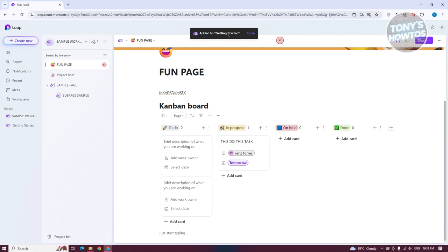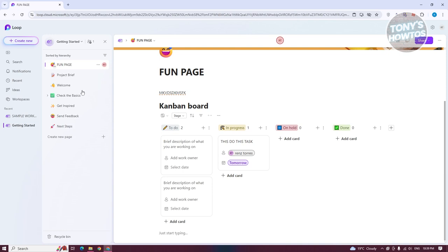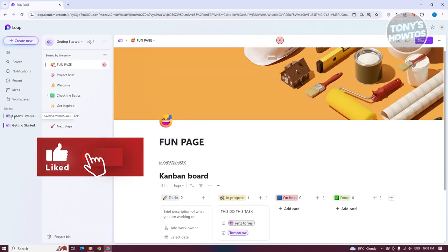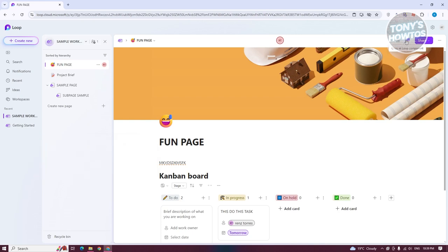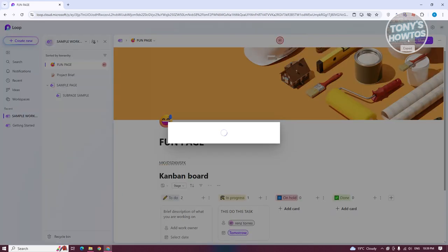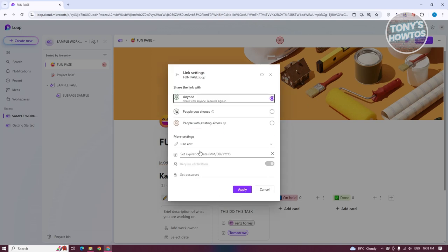Once it is added, when you go to Getting Started, our fun page should now be added there and accessible. If you click on Copy As Loop Component, it allows you to copy the current loop, which allows anyone with the link to edit the loop. If you click on Settings, you could edit how it's going to be interacted — for example, you could assign it so anyone with a link can edit, or you could set this to only people you choose or people with existing access only.